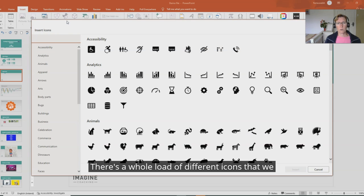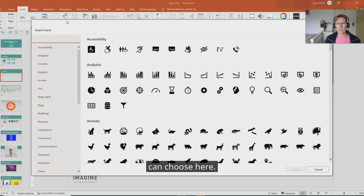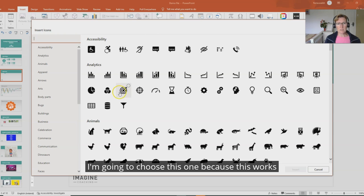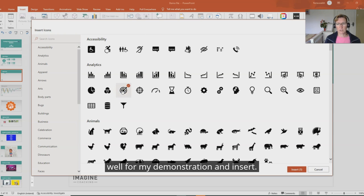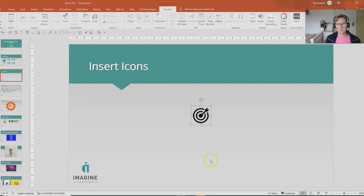There's a whole load of different icons that we can choose here. I'm going to choose this one because this works well for my demonstration and insert.